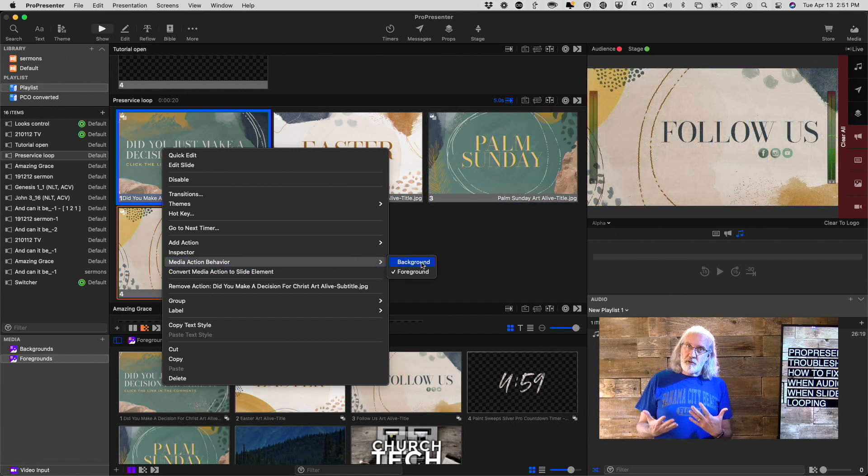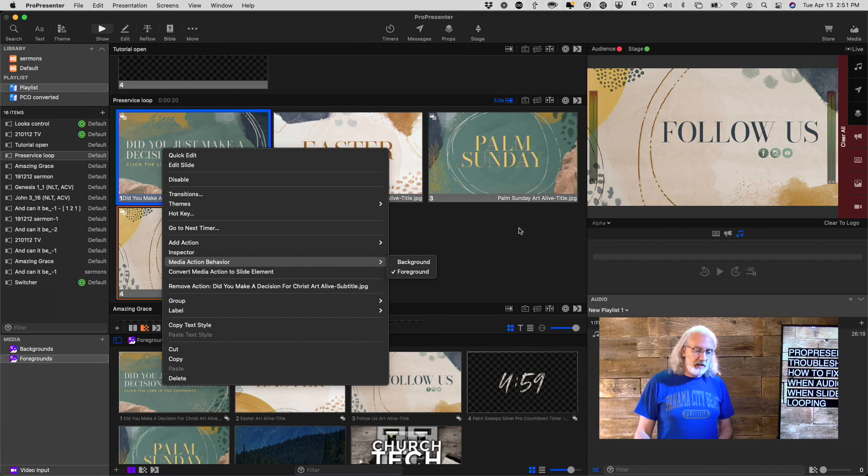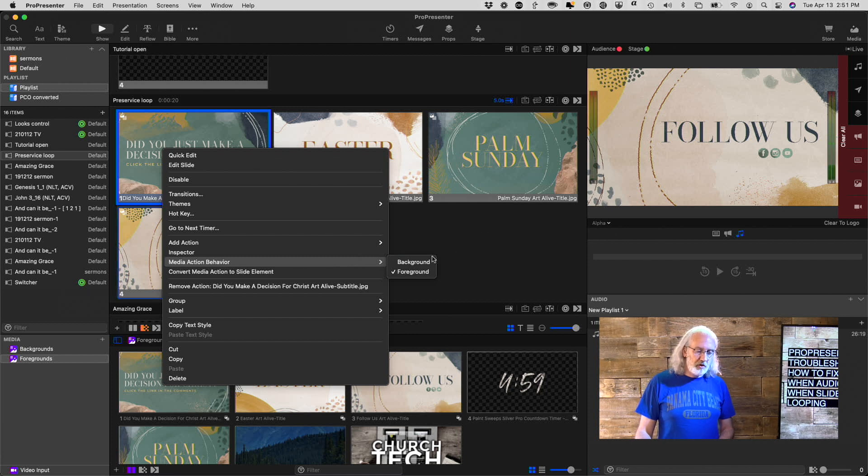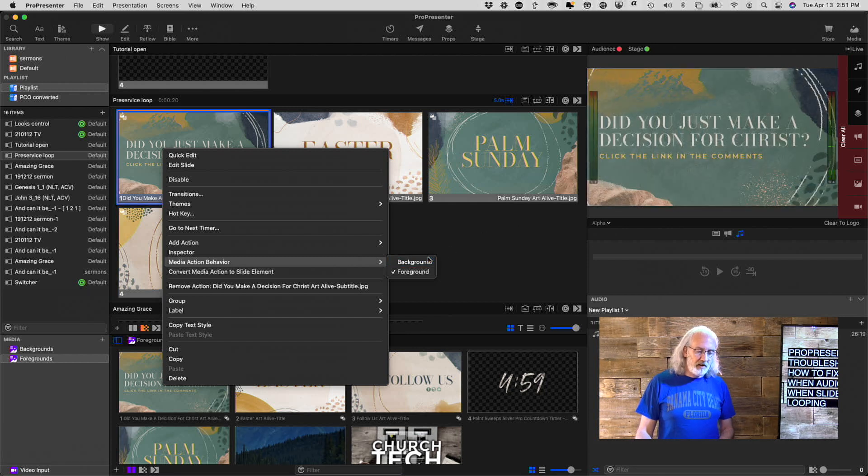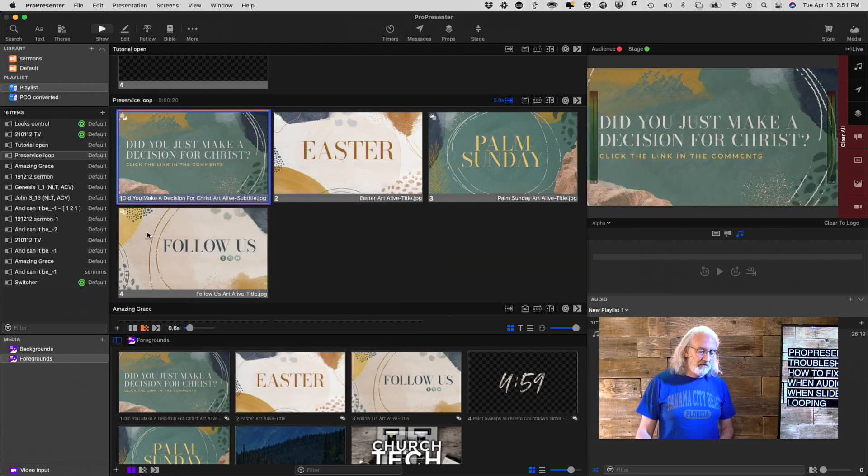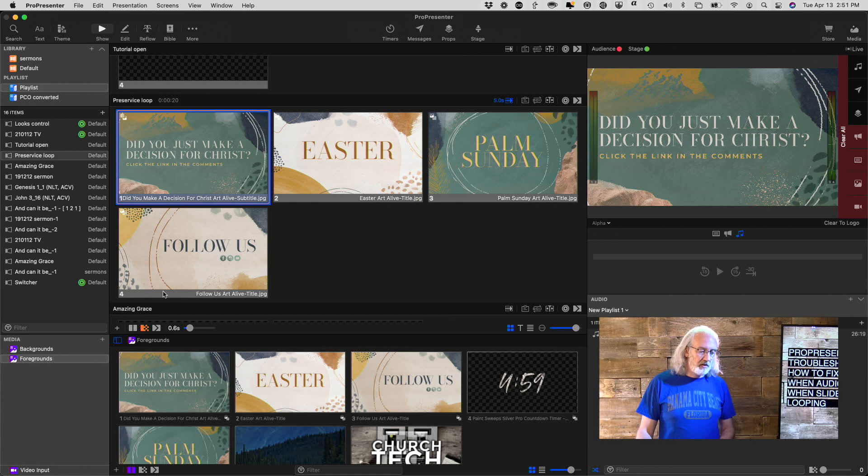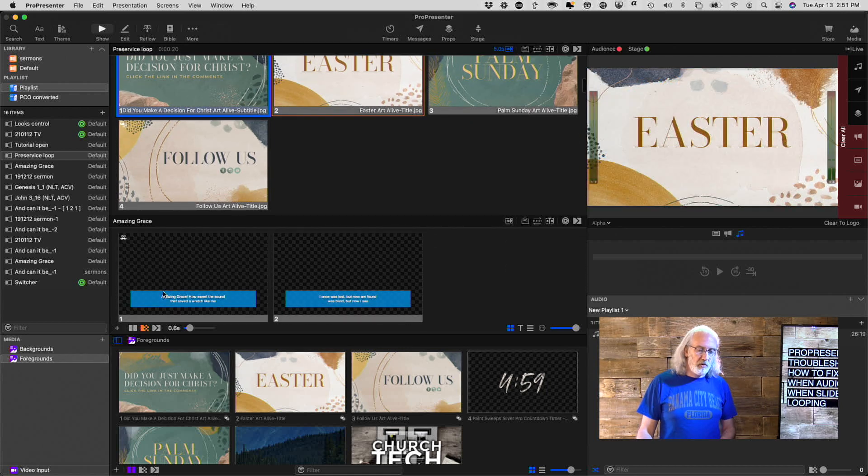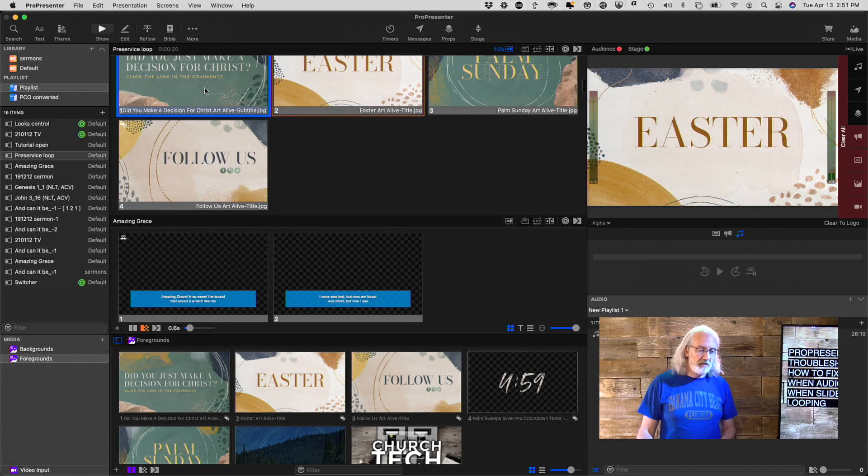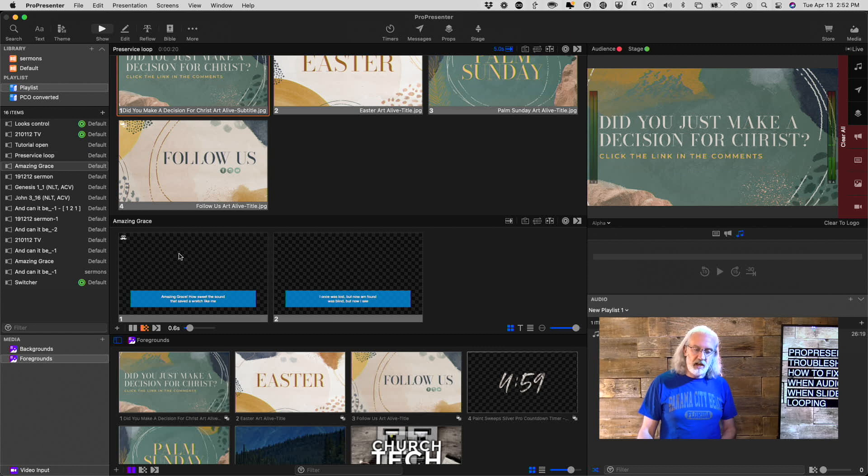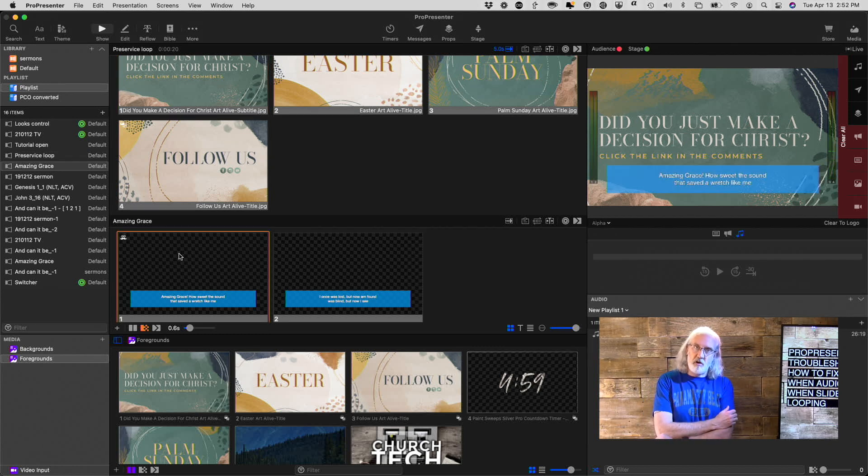You could right-click and go down to Media Action Behavior and change that to Background, and that would solve it. But, here, let me show you what happens if this is a background instead of a foreground, and then you go down to the next element. So, let me click on that again, and now I put this in, and uh-oh.